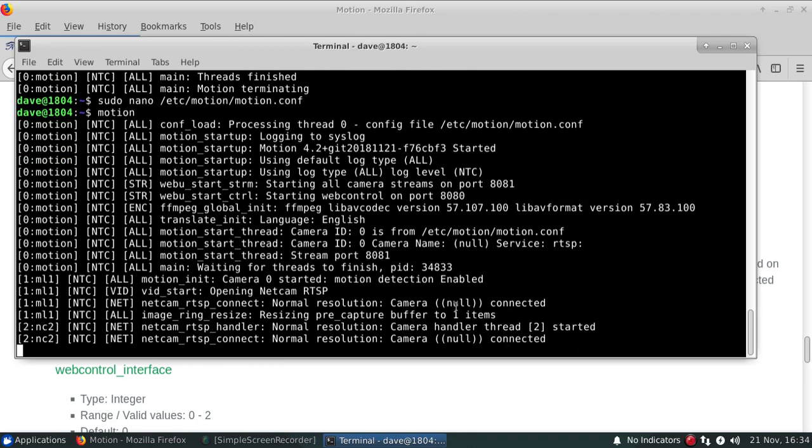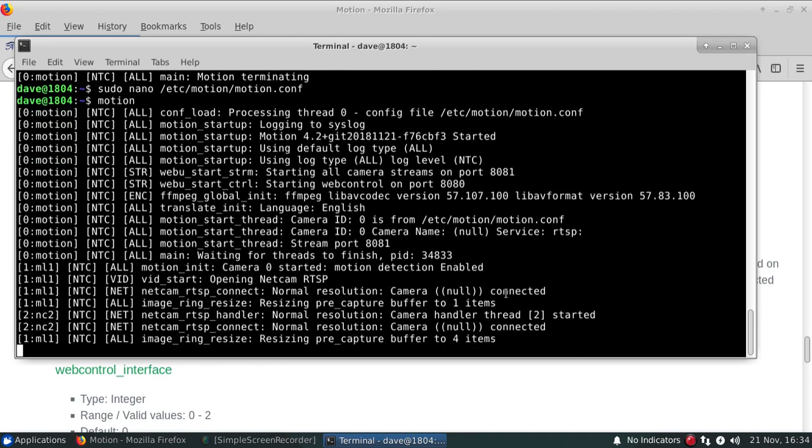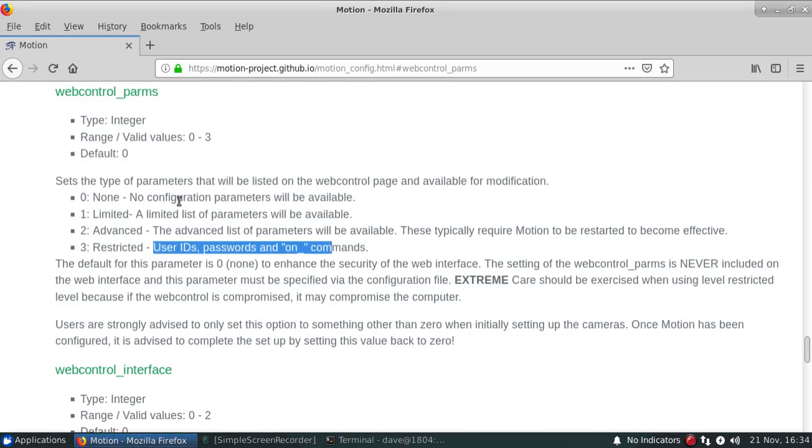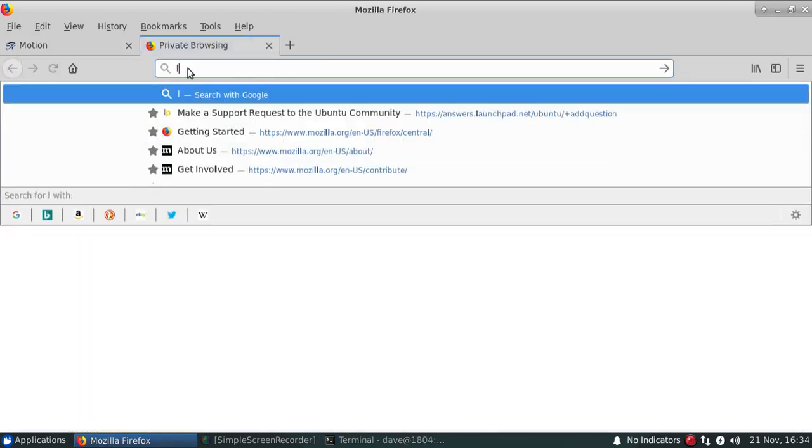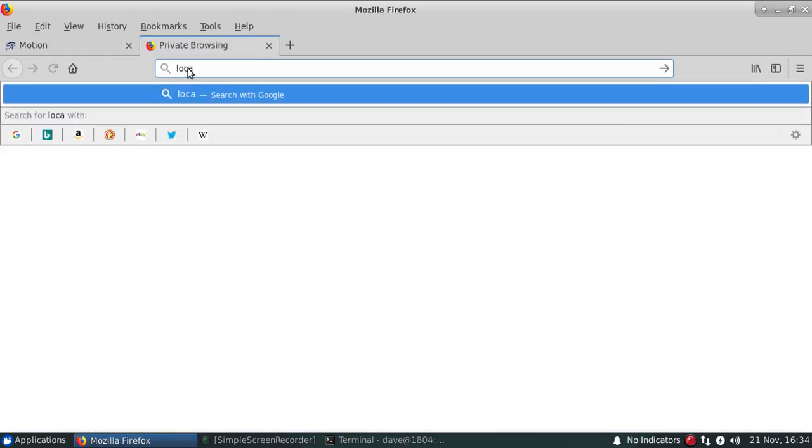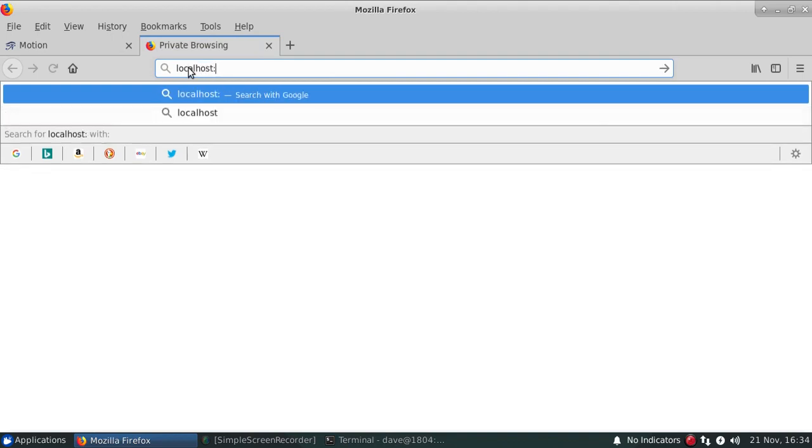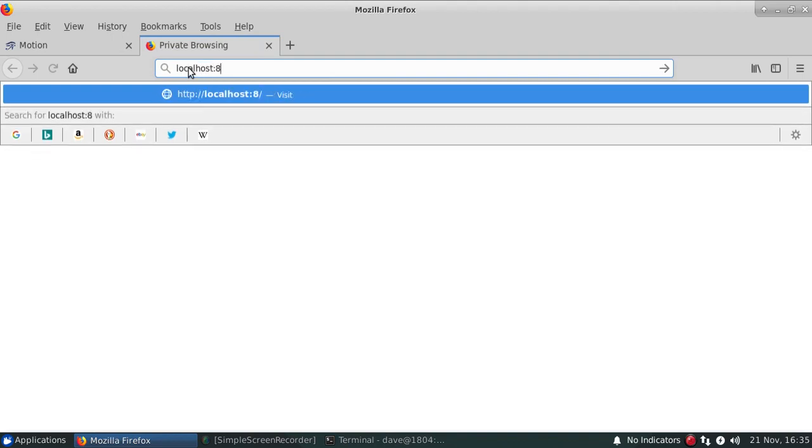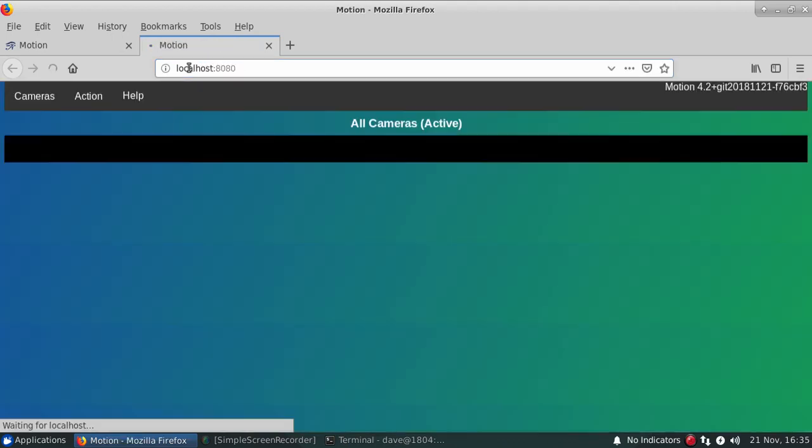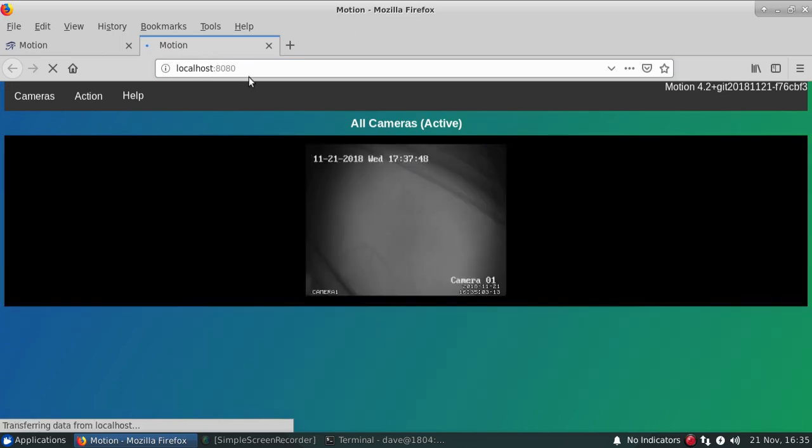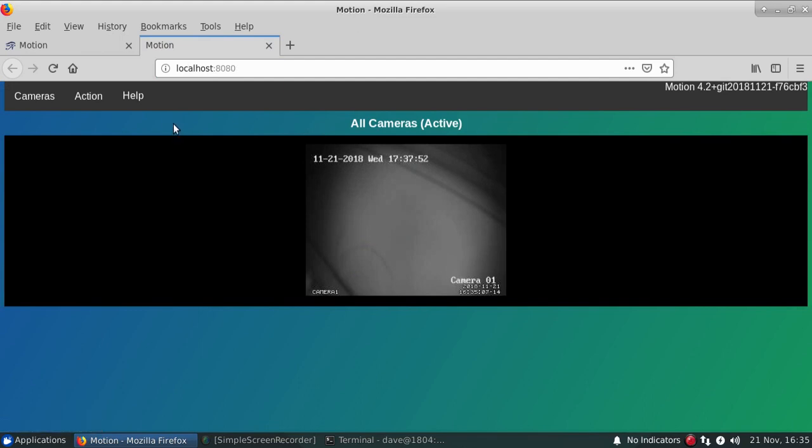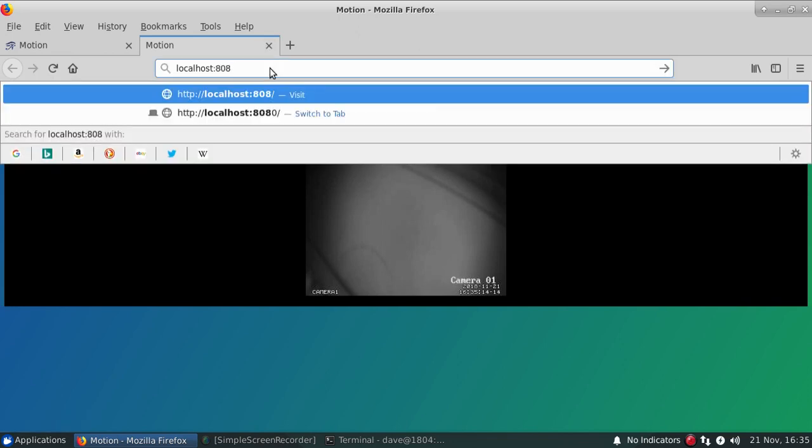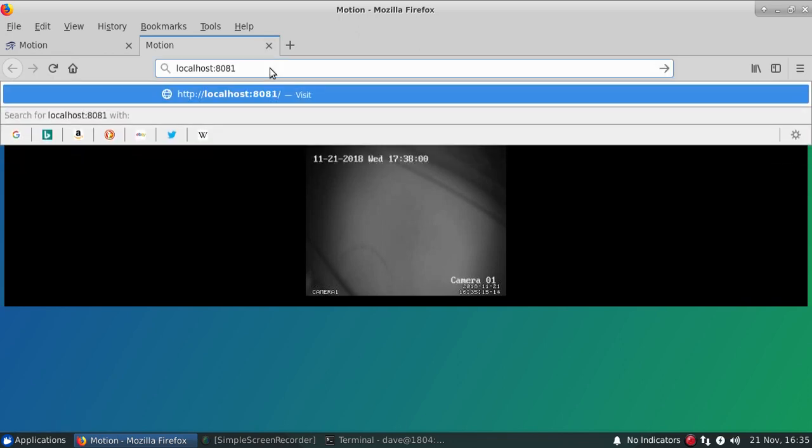That's connected up to the particular camera, so we can go over to a new tab and specify localhost:8080 is the web control port, and we see that it actually does come up with the motion webpage, as well as the preview of the image stream.